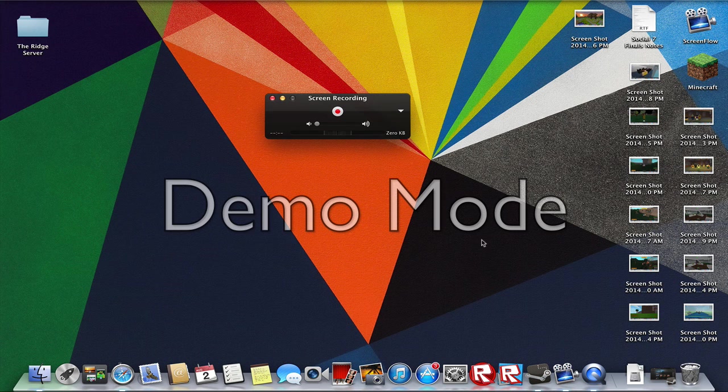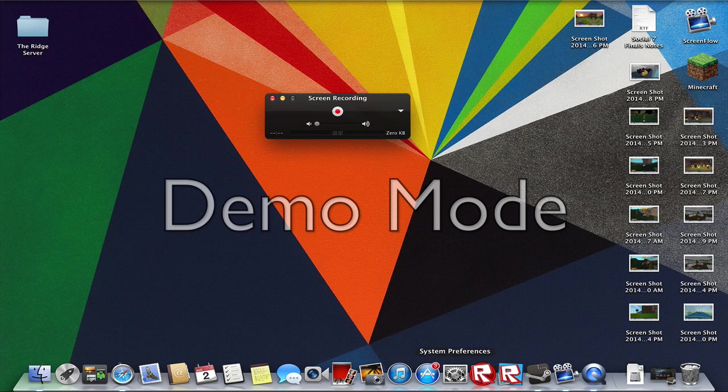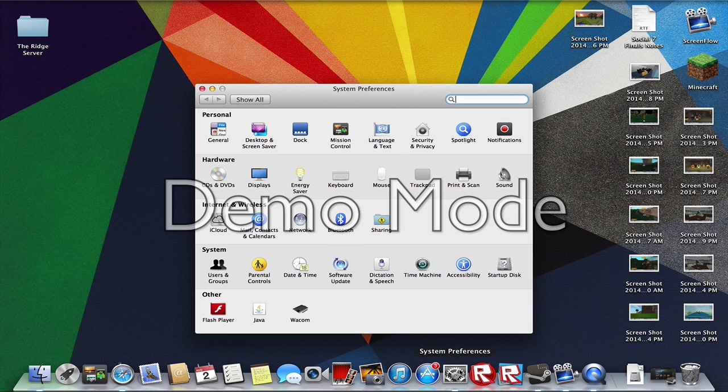After you've done that, open up System Preferences. You should find it in your menu bar. Then click Displays.